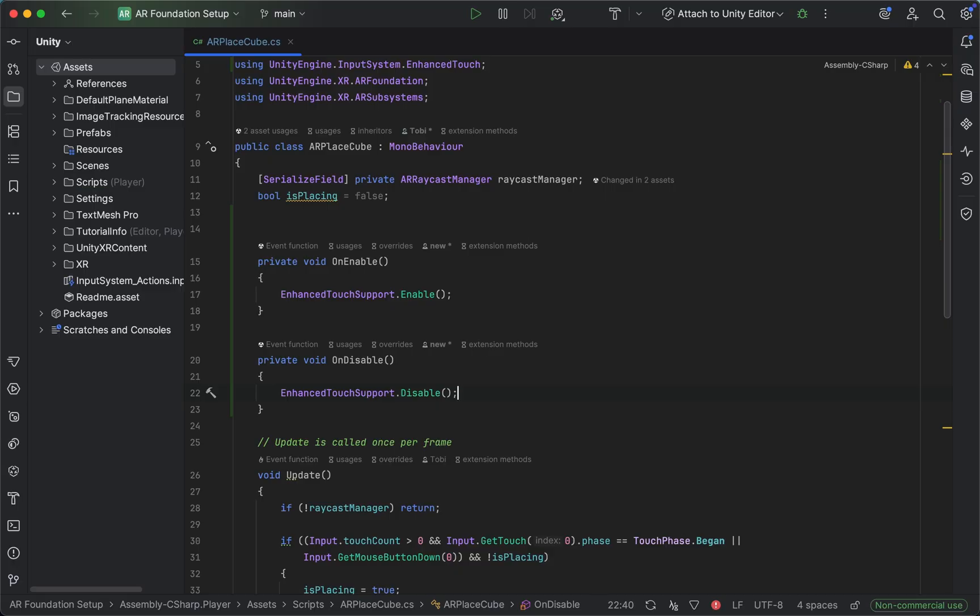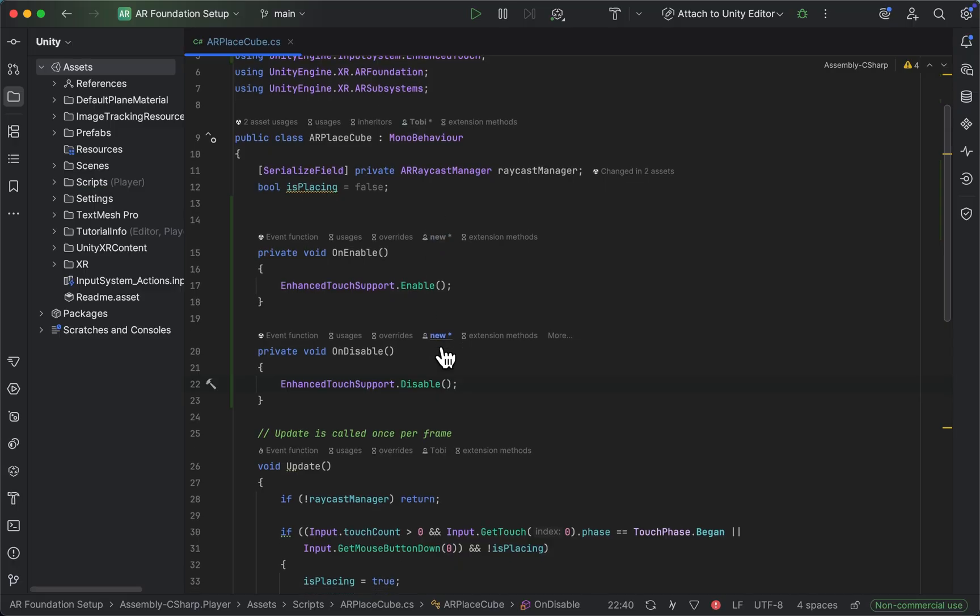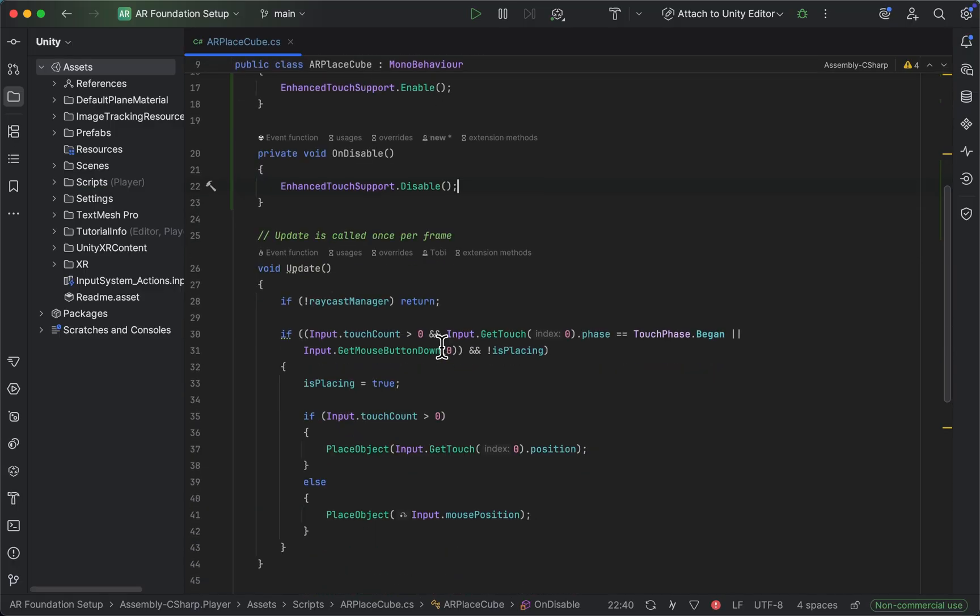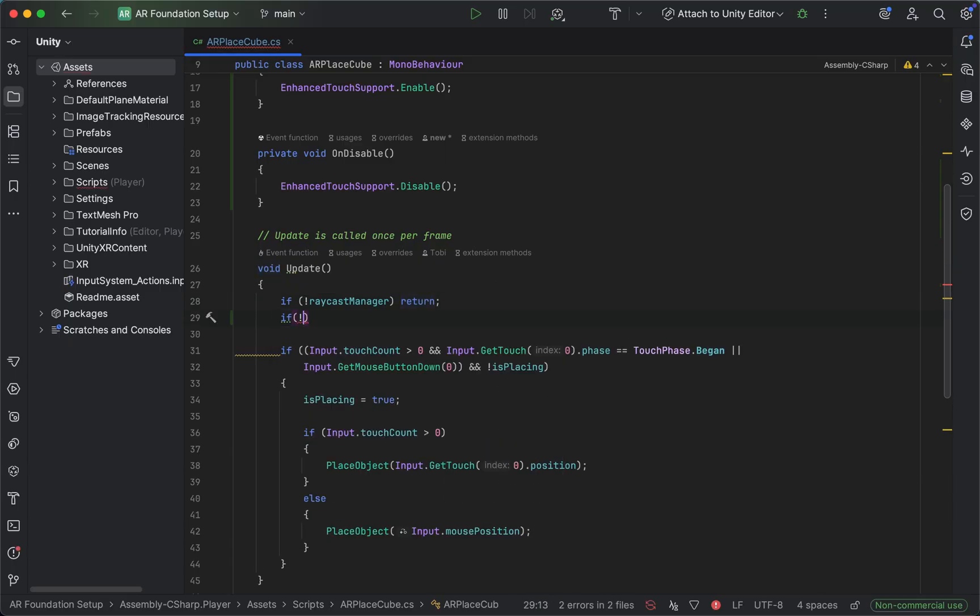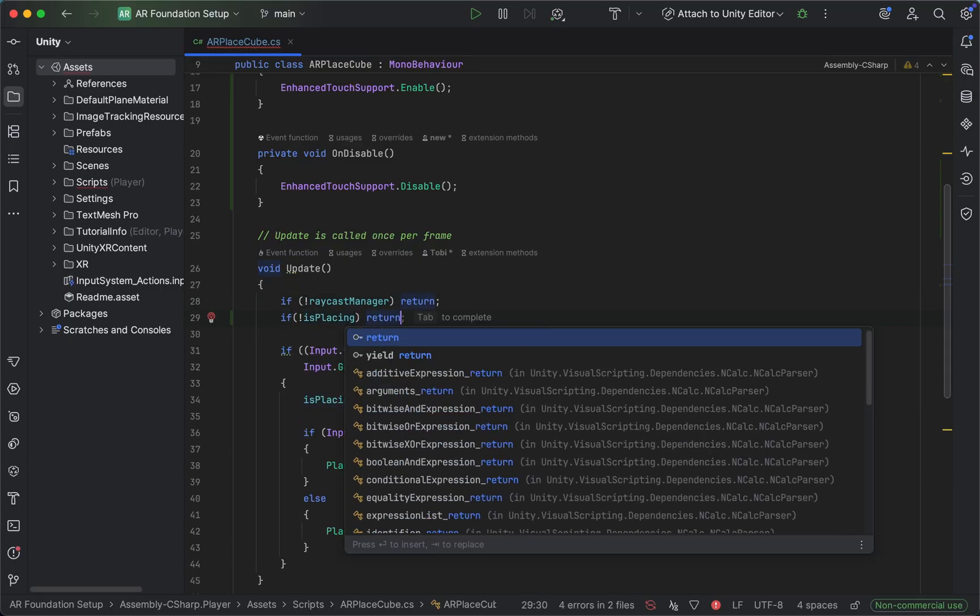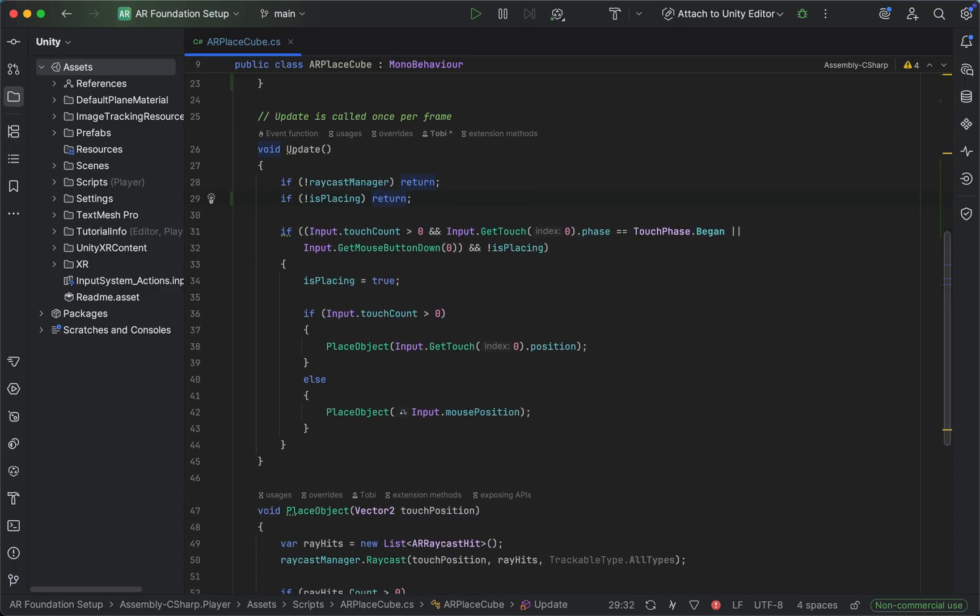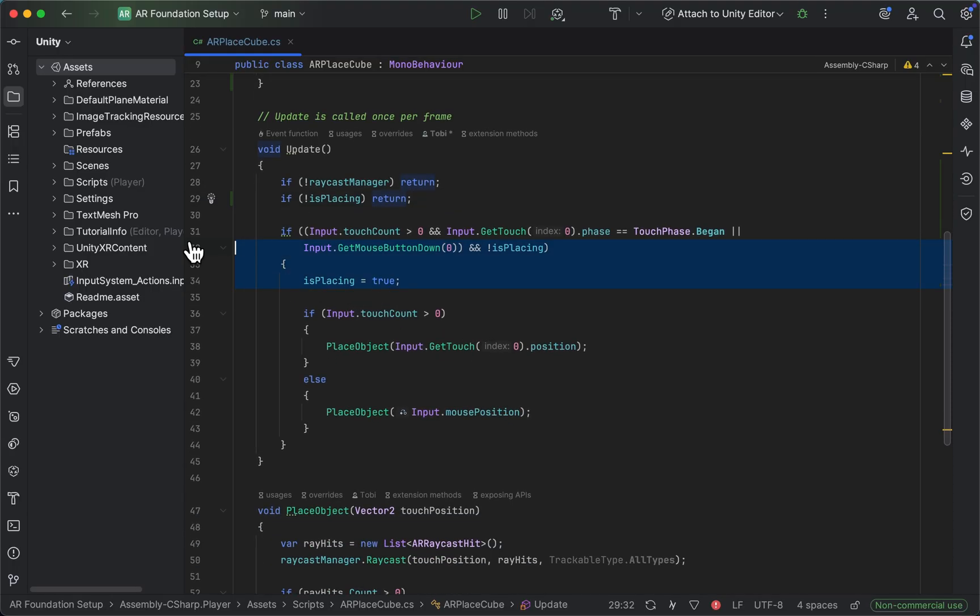So next up, let's scroll down into our Update method where we will do some further adjustments. First of all, let's create an if statement and say that if we are placing, we're going to return. And then let's delete this if statement here and replace the syntax from the old with the new input system.